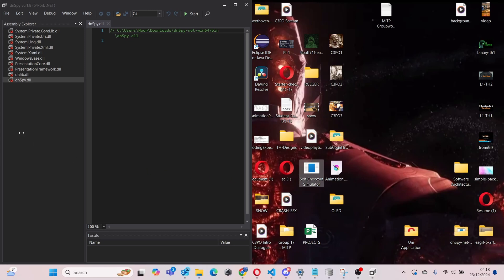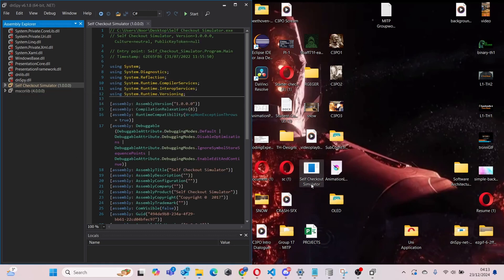We're going to be using this exe file as an example. All you have to simply do is drag and drop it into here like this. And boom, as you can see, our Self Checkout Simulator exe is inside here now.